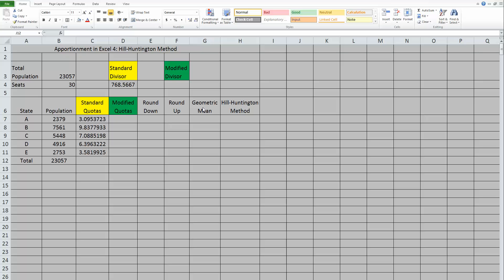So to do the geometric mean, we would do the square root of 3 times 4. Fortunately, we're using Excel, and we don't actually have to worry about doing that formula ourselves. Excel has a formula built in, which we will use to do geometric mean. Then, once we have that taken care of, we'll talk about how to round using that to actually work out the Hill Huntington method.